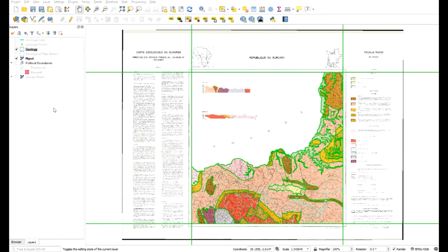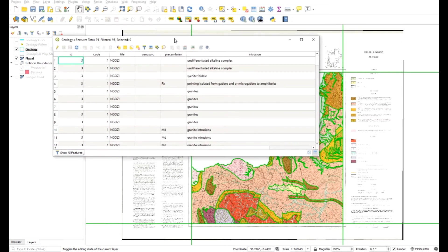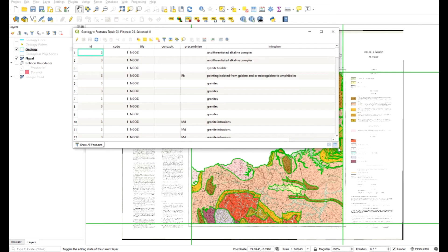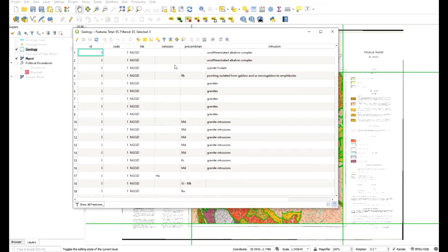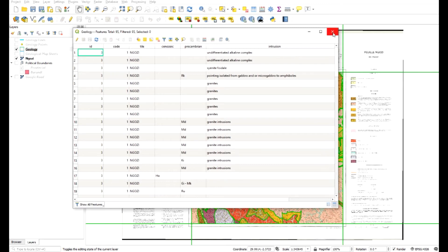If we have a look at the attribute table for geology, there are three different fields depending on the period or geological formation: Cenozoic, Precambrian, and then the intrusion - whether it was granite or whatever it was. We can color these all up in one symbology using symbology rules, but an easier way might be to have three separate layers. Even though we've got one shapefile referenced, we can just read it as three separate layers.